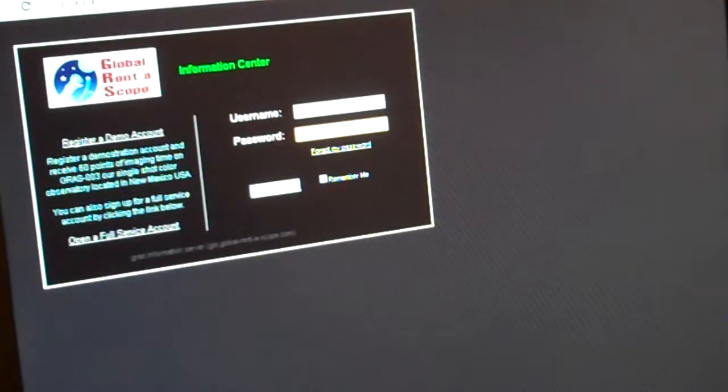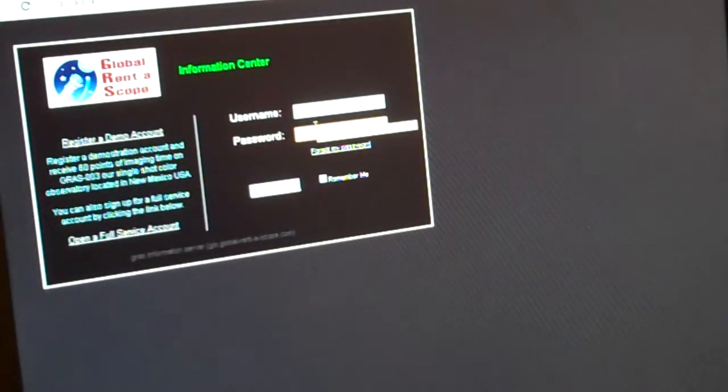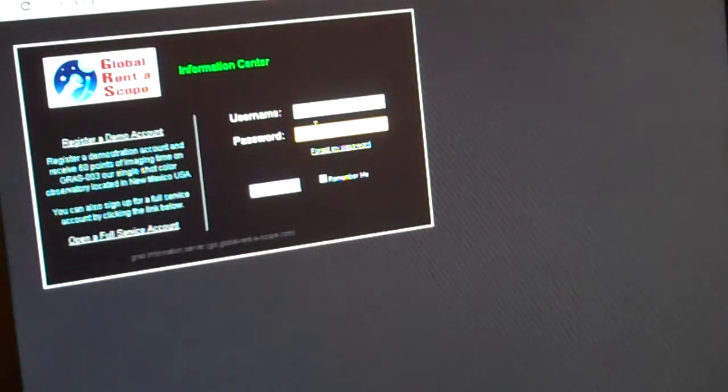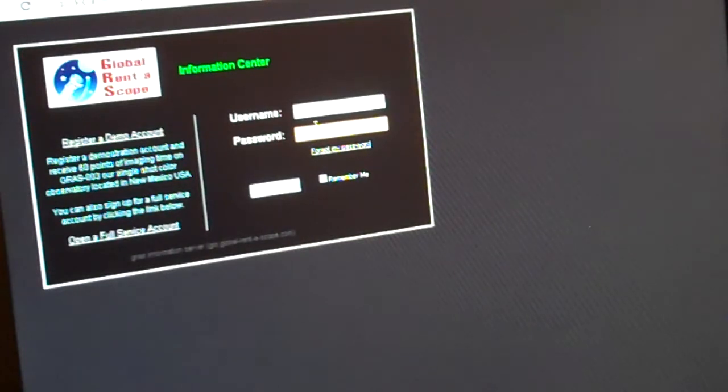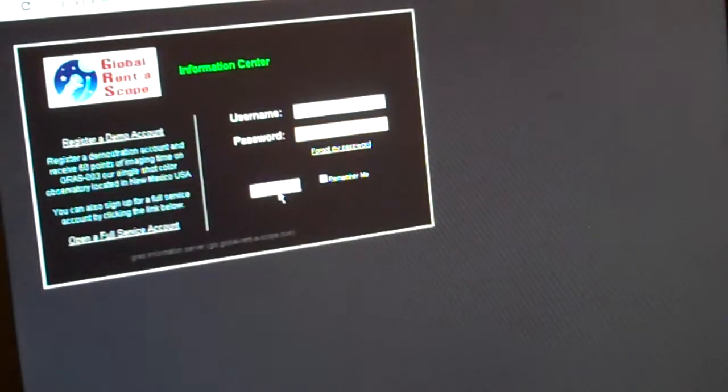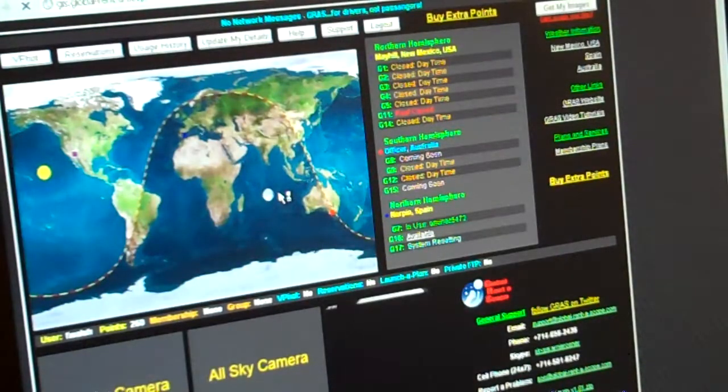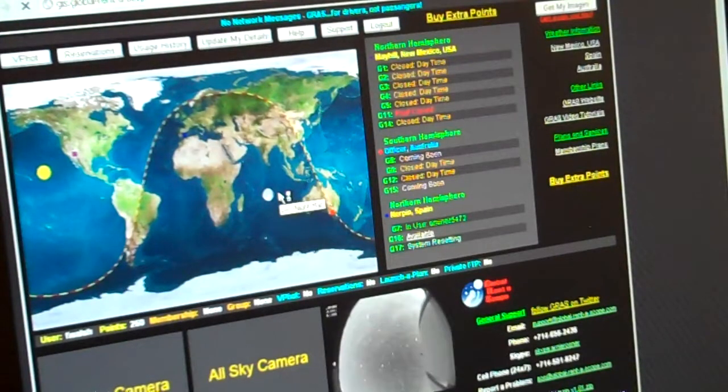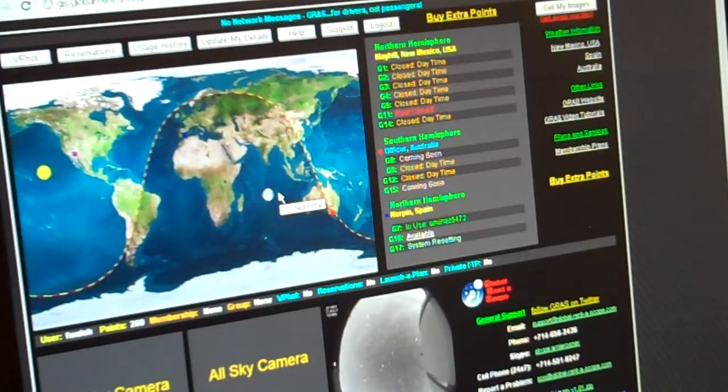Okay, good afternoon everyone. This is Francis, I like to call myself Nibiru Tracker 2012, and I am going to stop by at Global Runoscope, go in, sign in, and see what's in there.